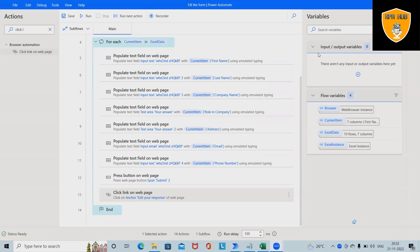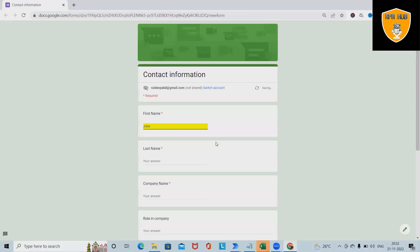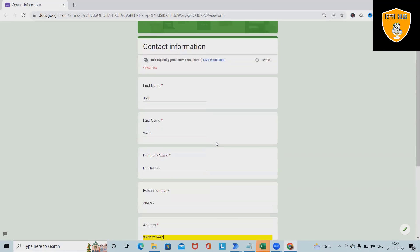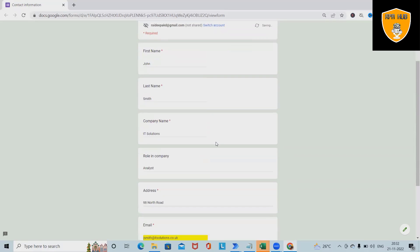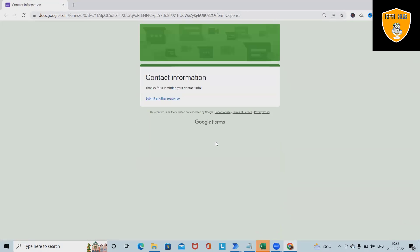Welcome to RPA. In this video we'll discuss how to fill a form using Microsoft Power Automate. Let's run this flow and I will show you how to build it from scratch. Execution has started — this will begin filling out the form based on the Excel sheet data.